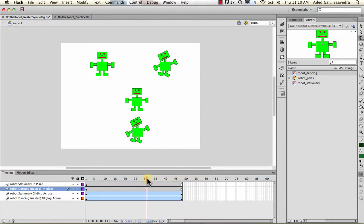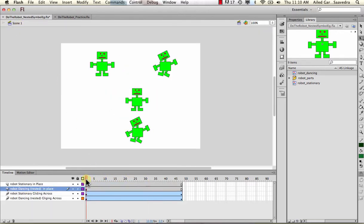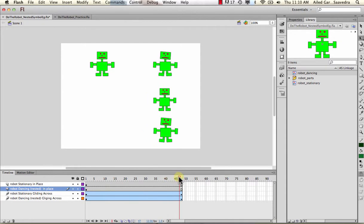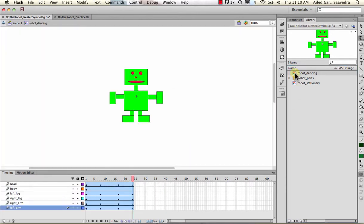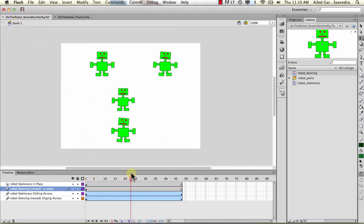Even though I'm just moving it on the surface to glide across on the main timeline, it's also animating with the hands moving and waving because it's in the nested animation. Going back to the timeline - because it's more than 24 frames, it'll actually loop around. When you place a graphic symbol on the timeline for the length of the nested animation, it plays out completely; beyond that, it loops.